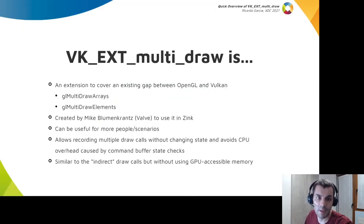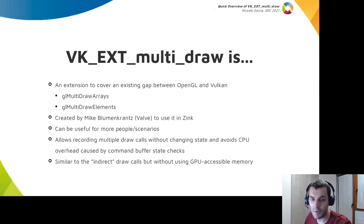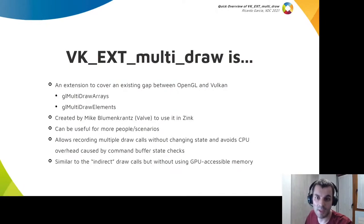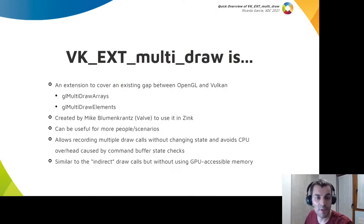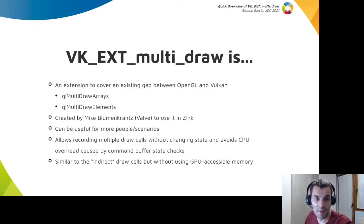VK_EXT_multi_draw is an extension that was created to cover a gap that existed between the OpenGL and Vulkan APIs. OpenGL has the glMultiDrawArrays and glMultiDrawElements draw calls which didn't have an equivalent in Vulkan.